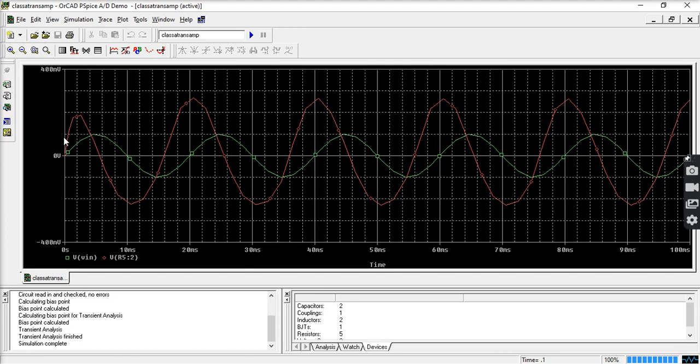So this is the waveform. This is 200, this is 100. So 100 millivolts is positive. It is almost coming up to here. This is your output, red color. So it is amplified and inverted.